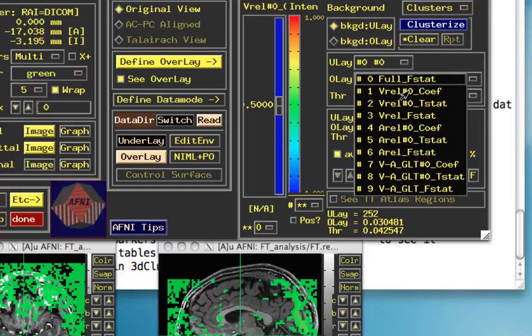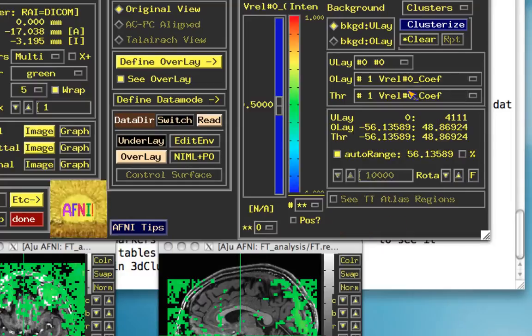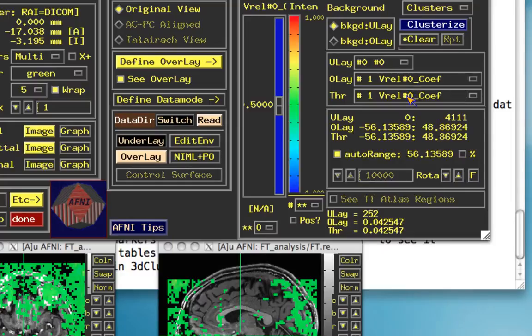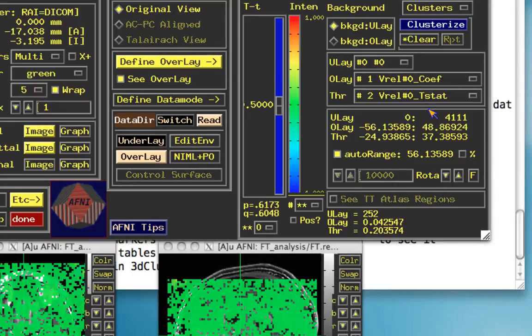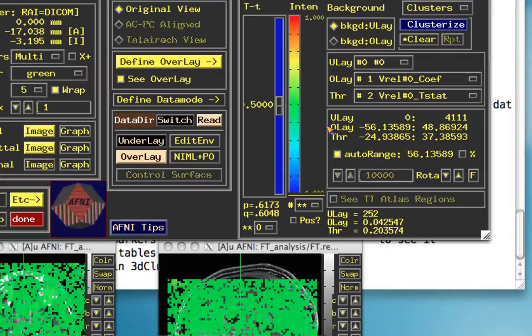So right now let's leave the overlay as the v-rel coefficient or beta weight, and select threshold, pop down menu, and make that v-rel t-stat. Okay, this thresholding means we're only going to keep voxels which pass a certain t-threshold. Right now it's a t-value of 0.5, so any voxel that has a t-value of 0.5 or greater is going to be kept.